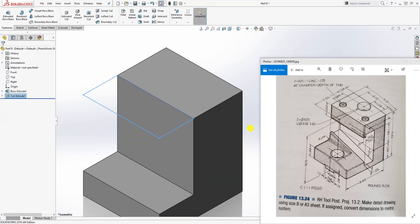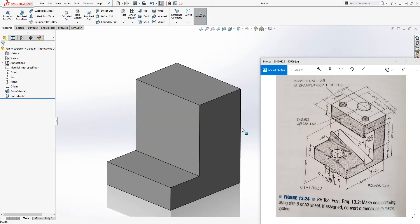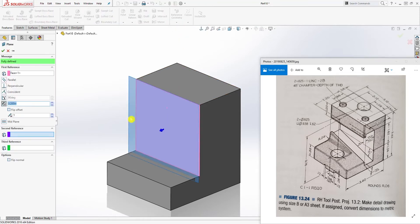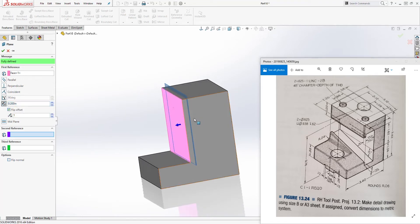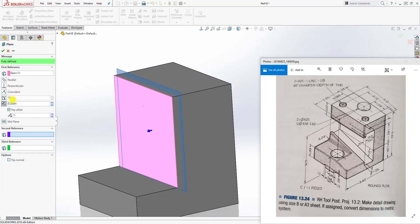So the next thing we are going to do is cut out this piece on the inside. We know to cut out that piece — it is offset 0.2 from this face. So let's select reference geometry plane. We select this face. We want to offset it 0.2. Flip the direction so it's on the inside, and make sure your dimension is 0.2 and click OK.